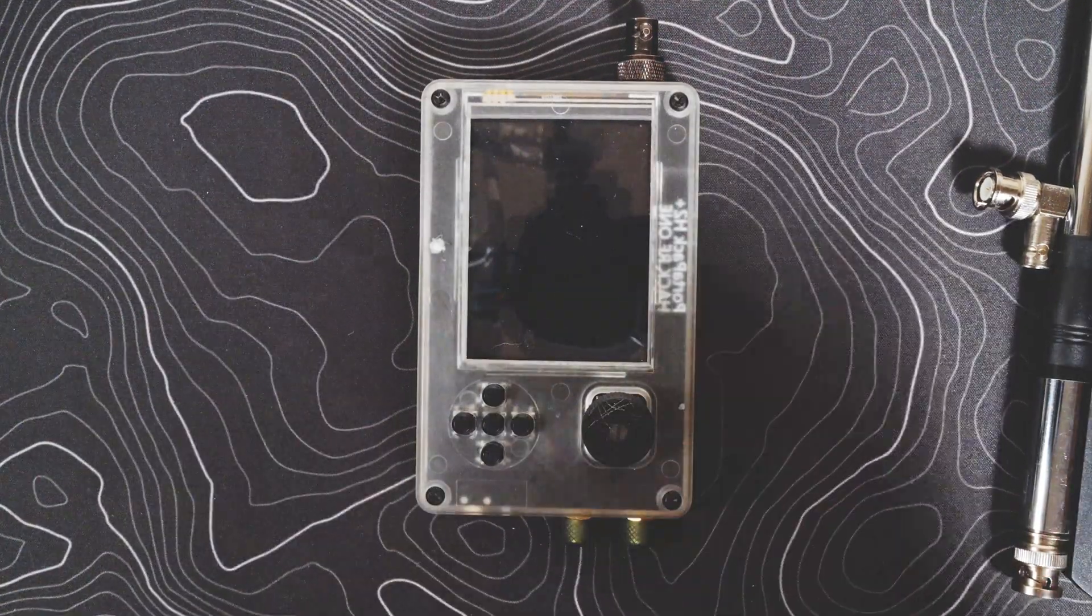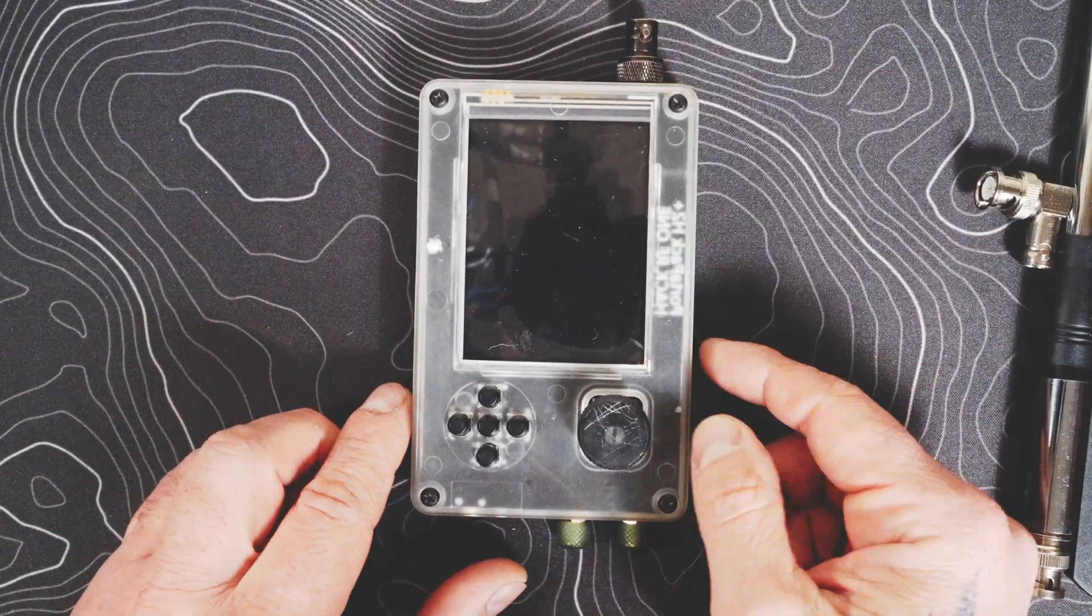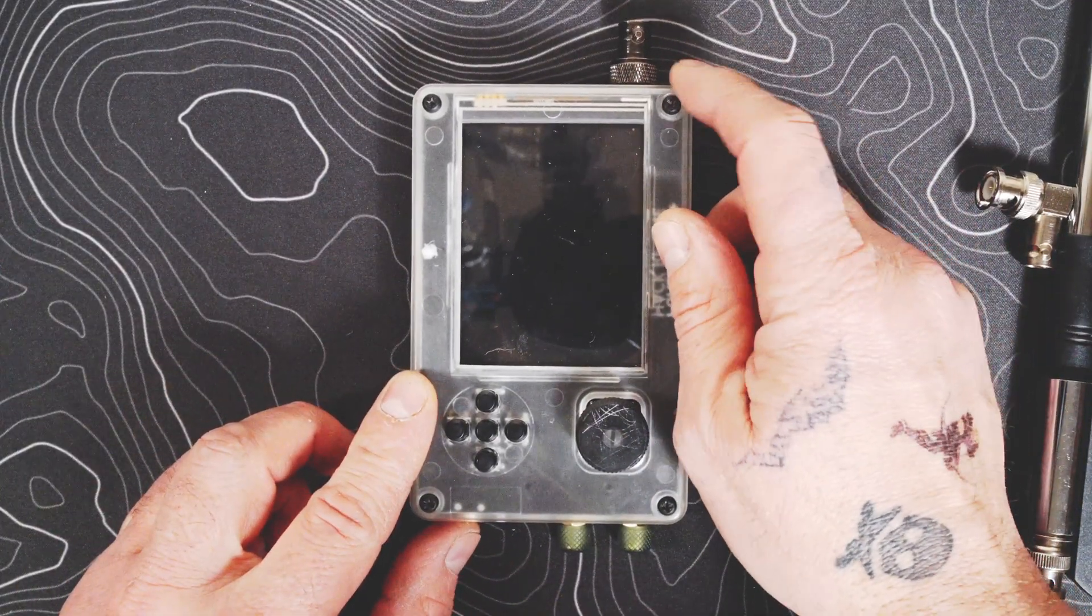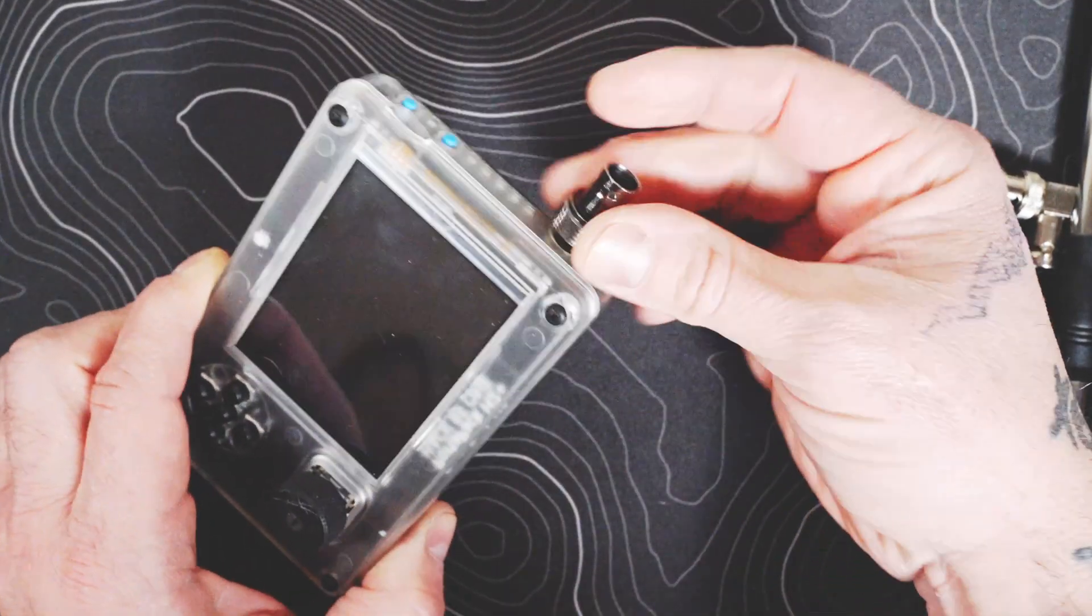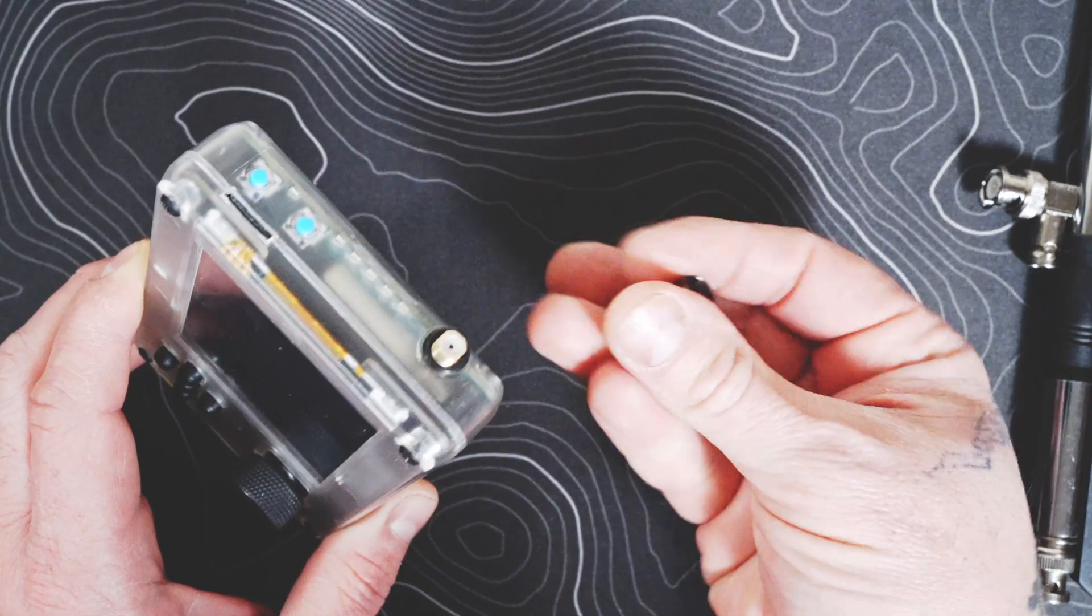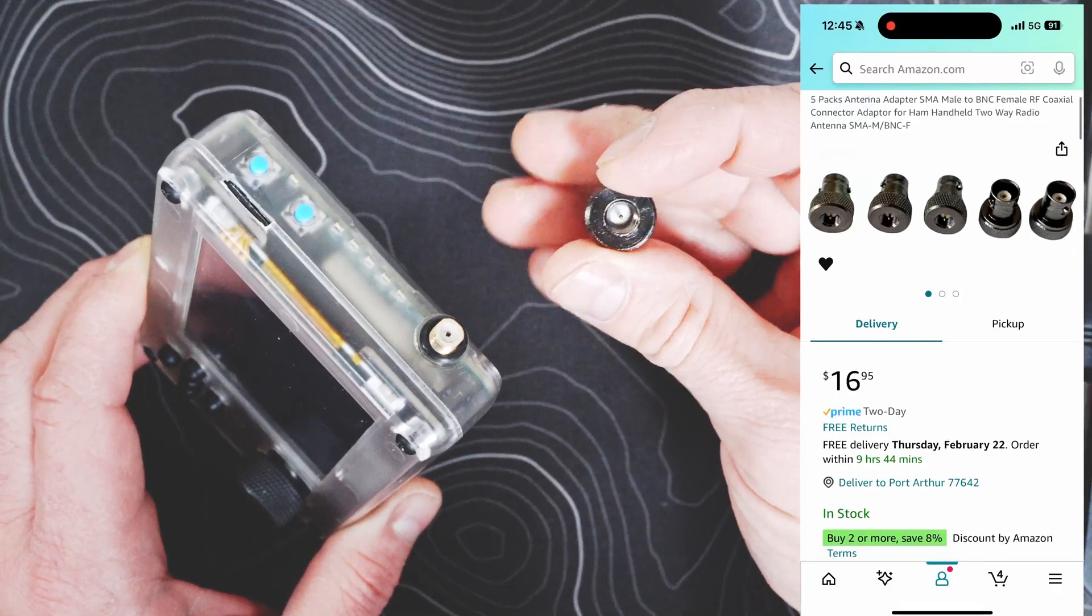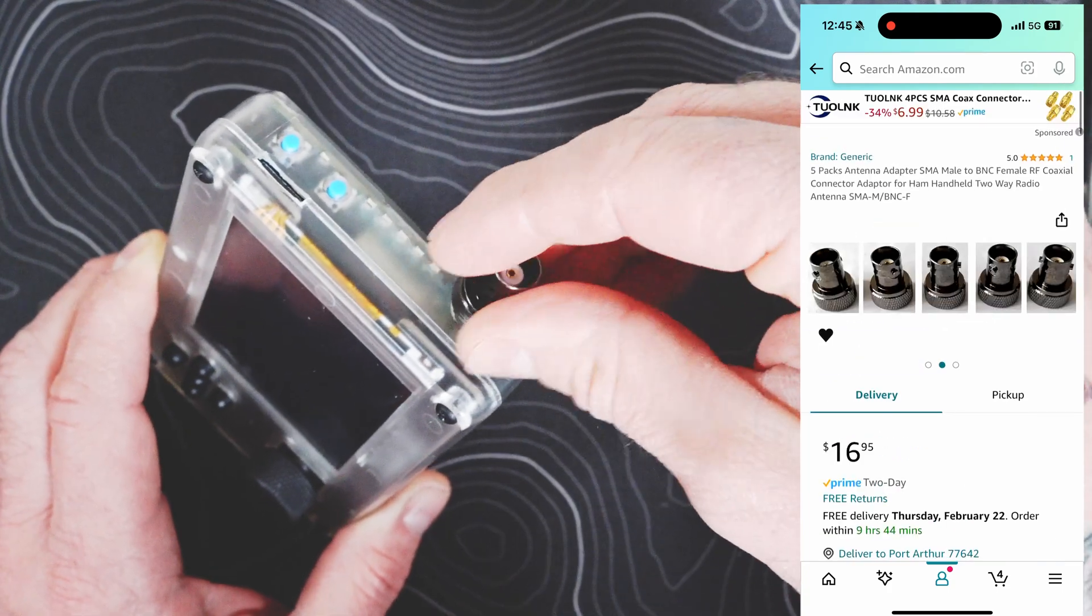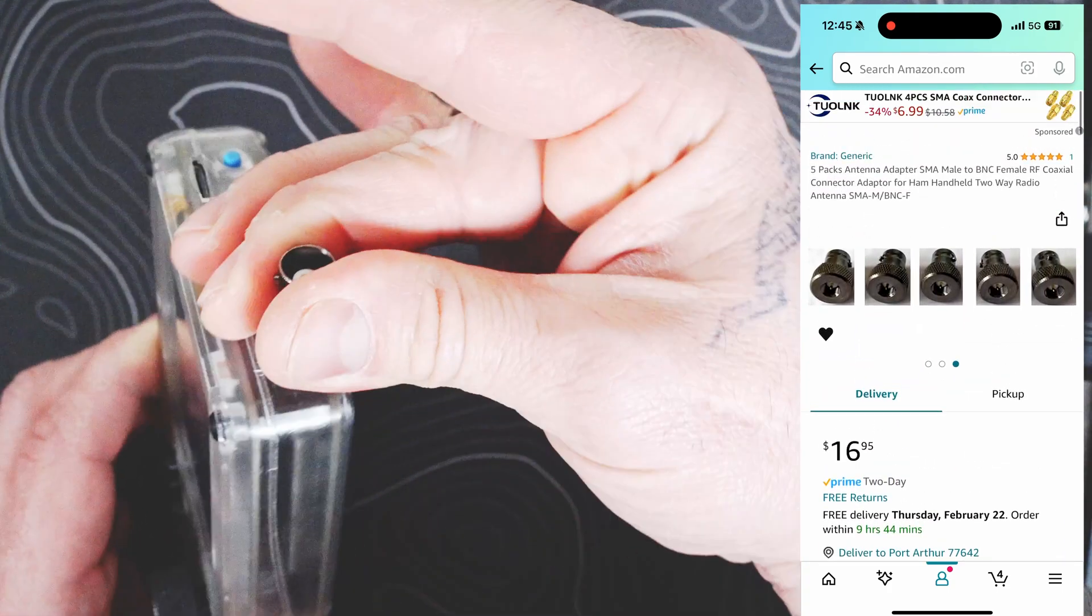Before we dive any further, something you really want to consider, and I stress this in a lot of my videos, is going to BNC. This is an SMA to BNC adapter. You have your SMA there. Get the appropriate one with the center pin, make sure you have that one. This just converts your SMA adapter to BNC.